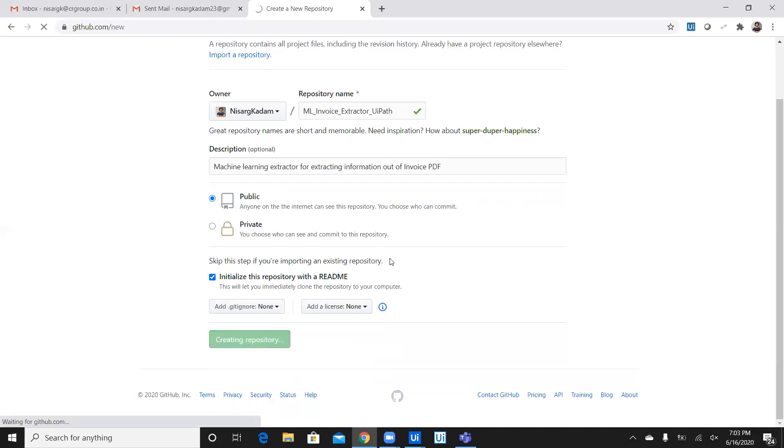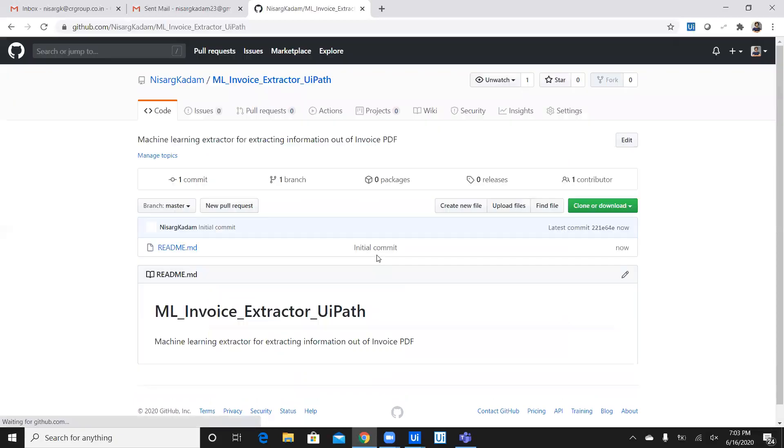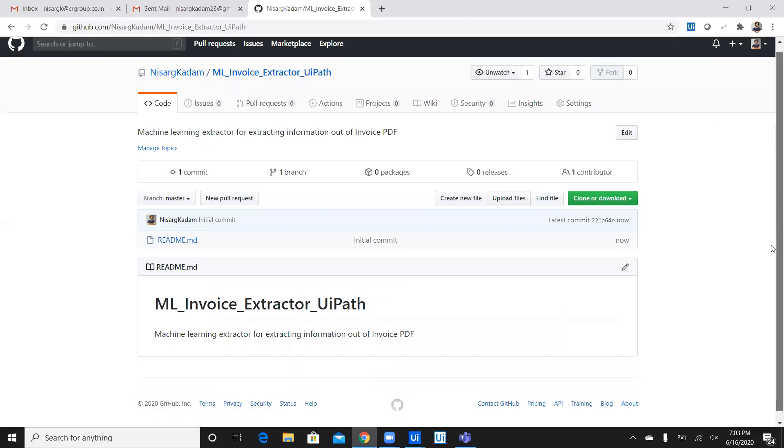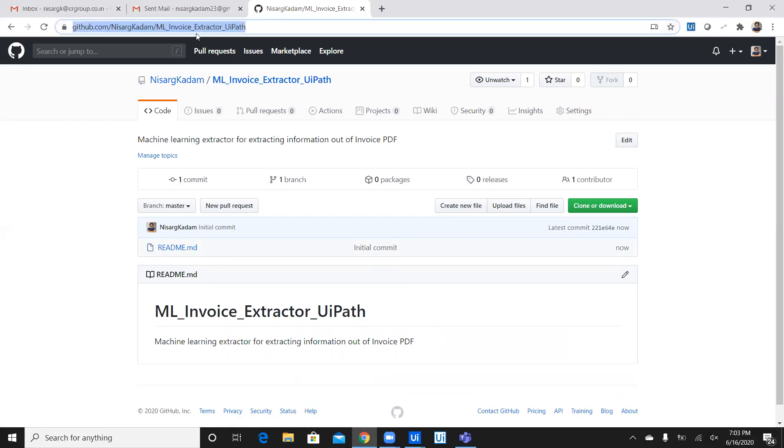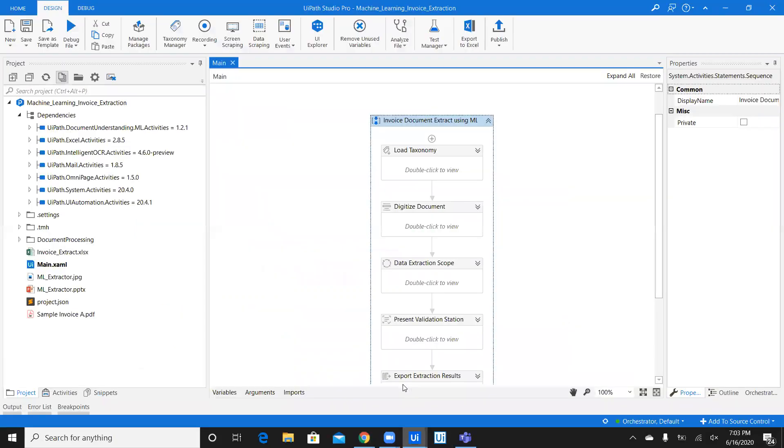Create a repository. Once you create a repository, it will show you a blank repository like this with the readme document where your description will be displayed here below. What you have to do is, you have to copy this URL and now, let's go back to the studio.